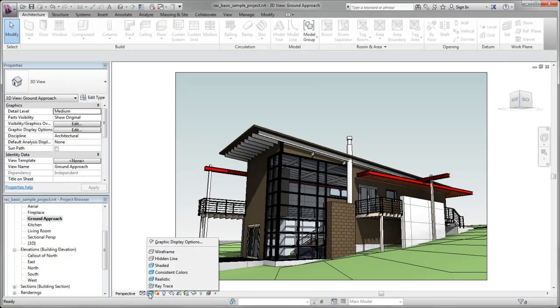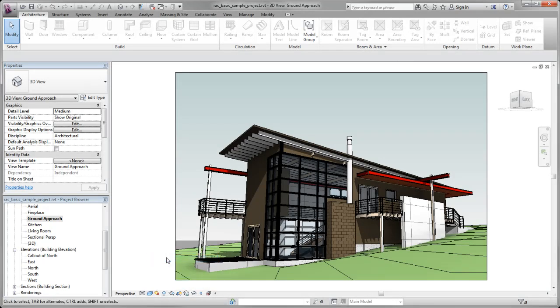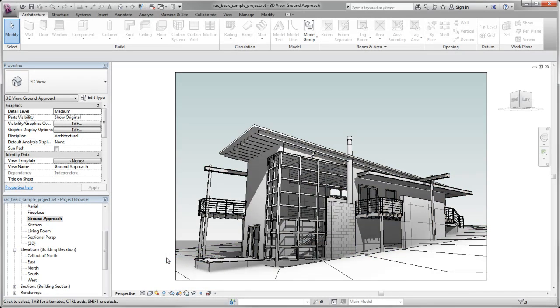The View Control Bar provides options for changing the view display, such as the scale or visual style.